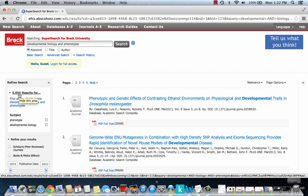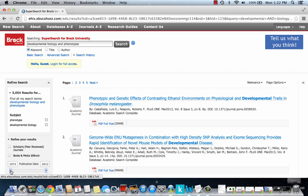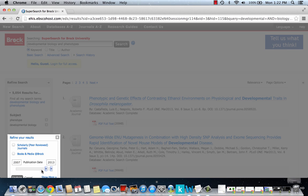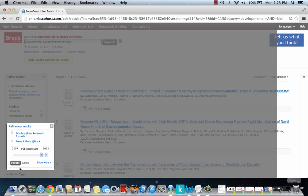There are other things we can do besides adding keywords. For instance, we might want to just look for more recent papers. So we can slide the date bar over to the last few years and update it.